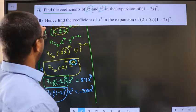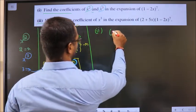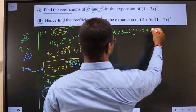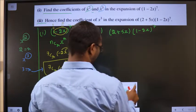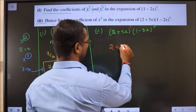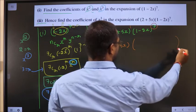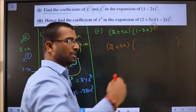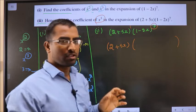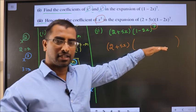Second bit: find the coefficient of x cubed in the expansion of (2 plus 5x)(1 minus 2x)^7. The first bracket has power 1, so it will not undergo any change — it remains as is. The second bracket has power 7, so if I expand it I get many terms. I do not need to write all the terms; I only need the coefficient of x cubed. So I decide which terms to write such that they result in x cubed.